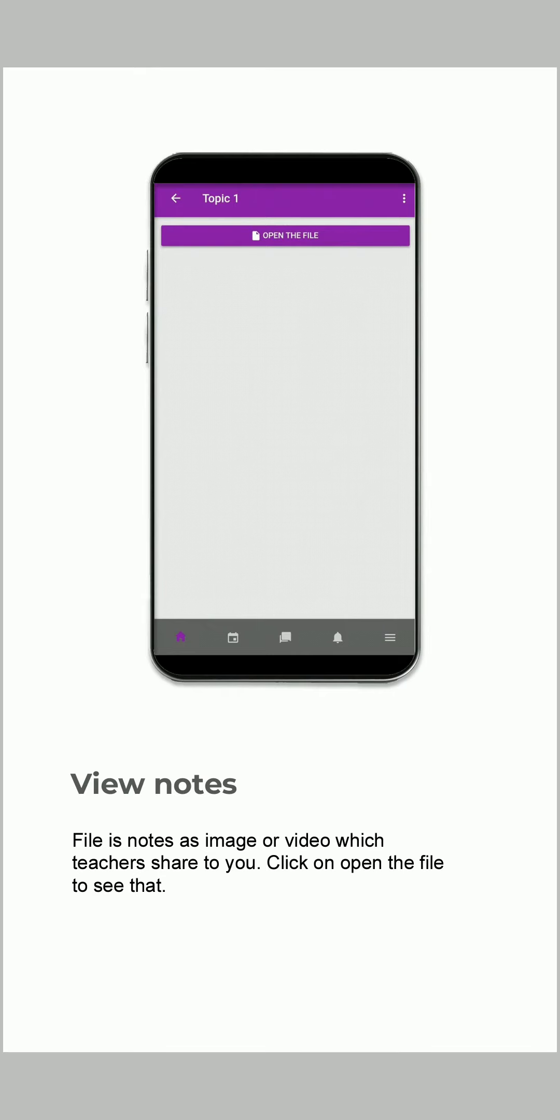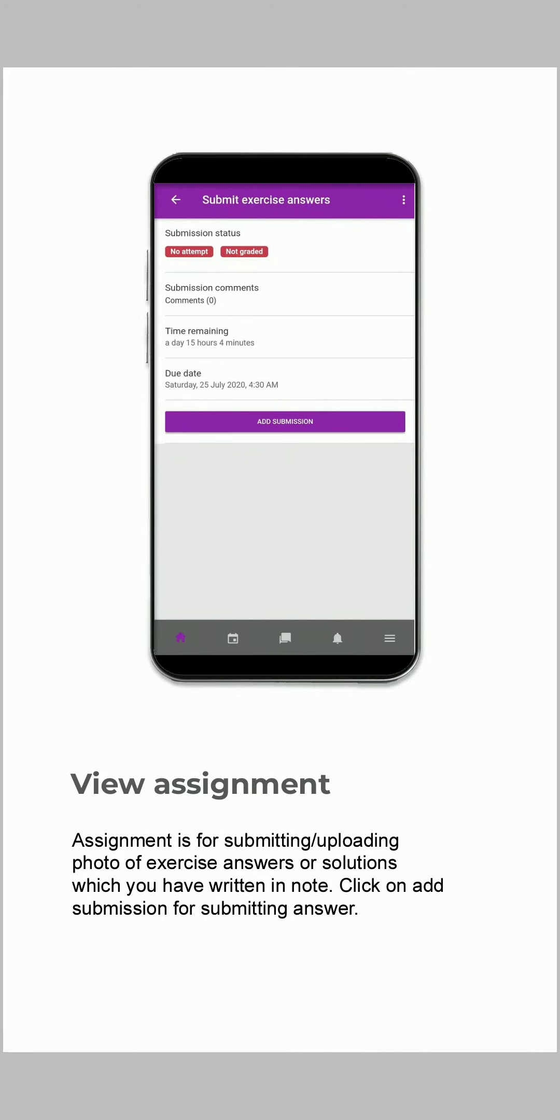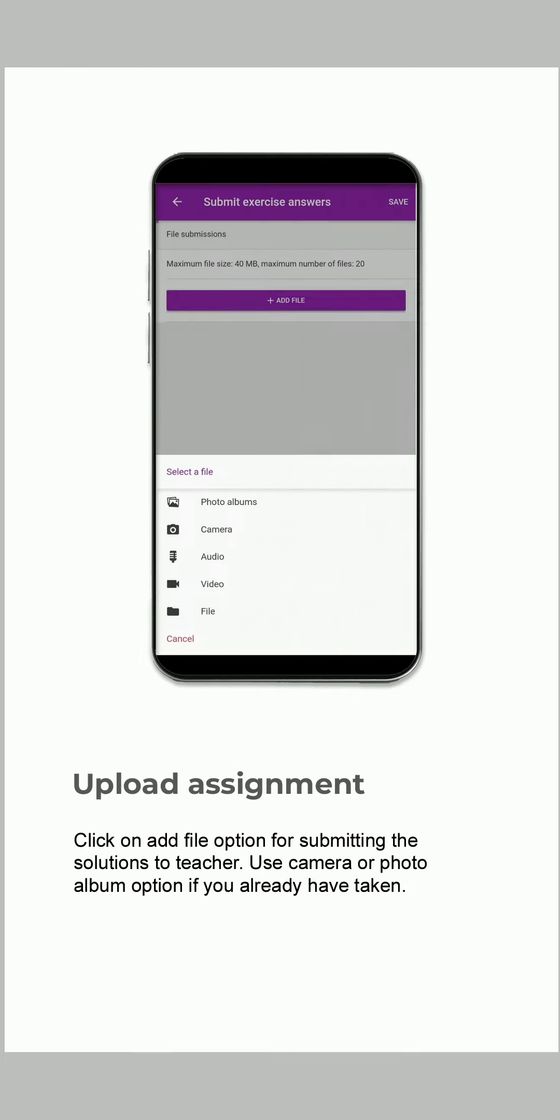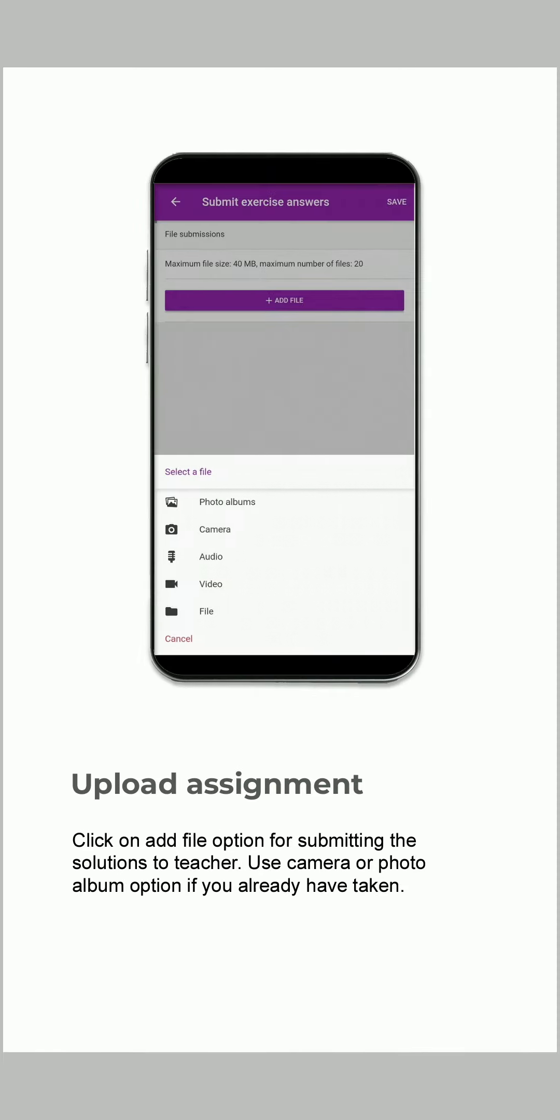Assignment is for submitting or uploading photos of exercise answers or solutions which you have written in your note. Click on Add Submission for submitting your answer. Click on Add File option for submitting the solution to the teacher. Use camera or photo album option if you have already taken one.